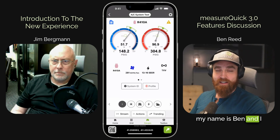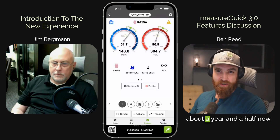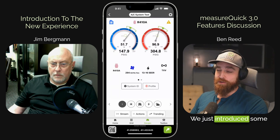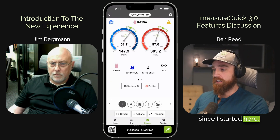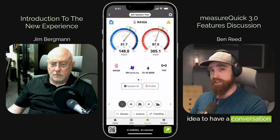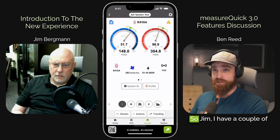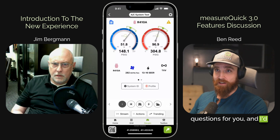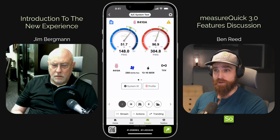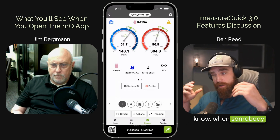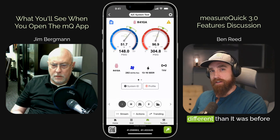Hey, my name is Ben, and I take care of some of the marketing and social media here at MeasureQuick. Been with the company for about a year and a half now, and we just introduced some of the biggest interface updates that I've seen since I started here. They're so significant that I thought it'd be a great idea to have a conversation with Jim about the different features that are coming out. So Jim, I have a couple of questions for you, and I'd love to learn a bit more about the reasoning behind why you made some of these updates. So let's start with, when somebody first downloads the app and opens the app up after this update, what are they going to see that's different than it was before?